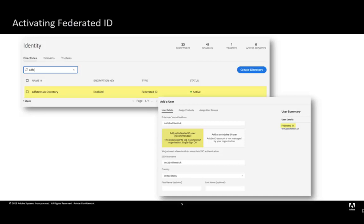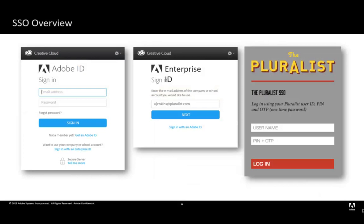This will allow you to configure your single sign-on, also known as SSO settings, within the console prior to activating Federated IDs. After you receive the email from Adobe confirming that your directory is provisioned, configure your SAML settings for this directory. When organizations configure and enable single sign-on, users in that organization are able to use their corporate credentials to access Adobe software. This enables users to use a single credential to access Adobe desktop apps, services, and mobile apps.